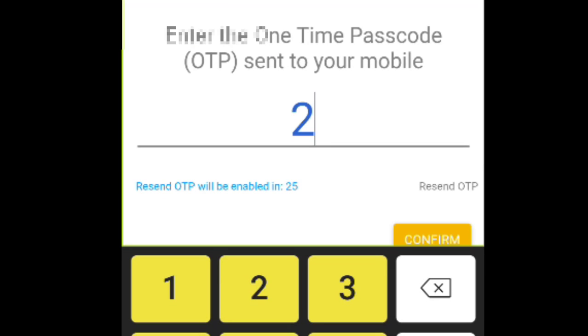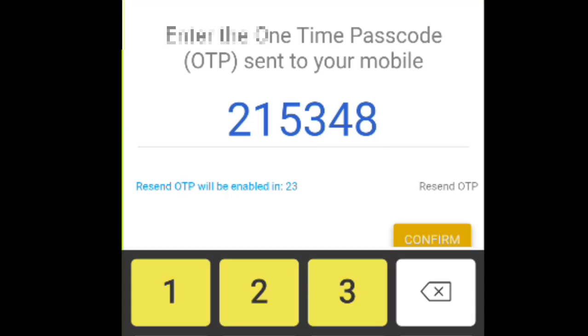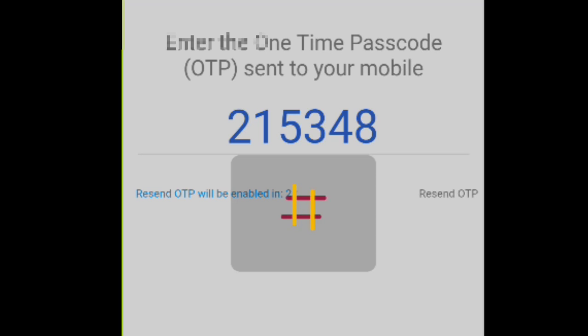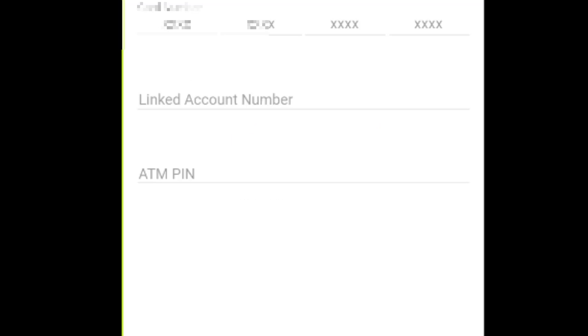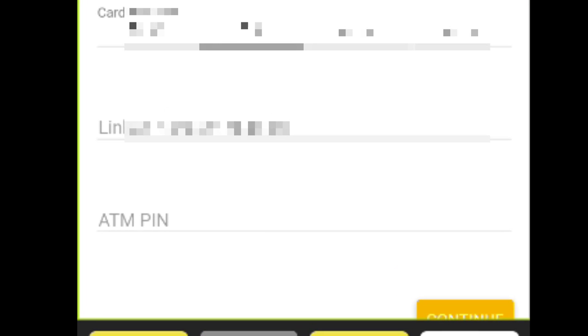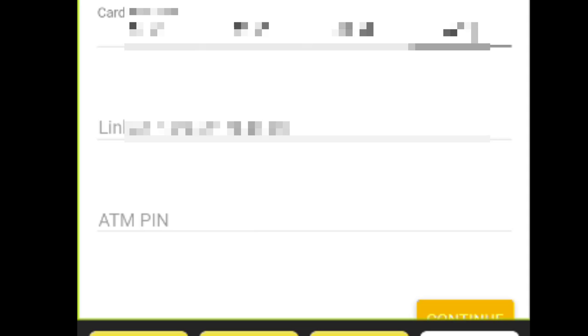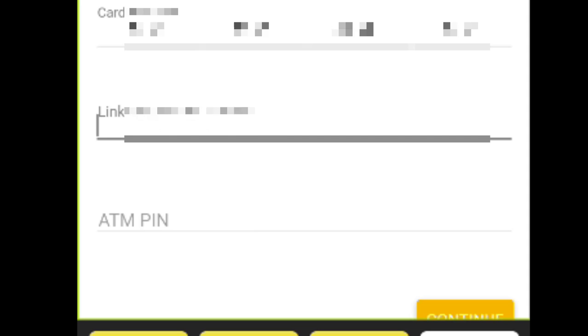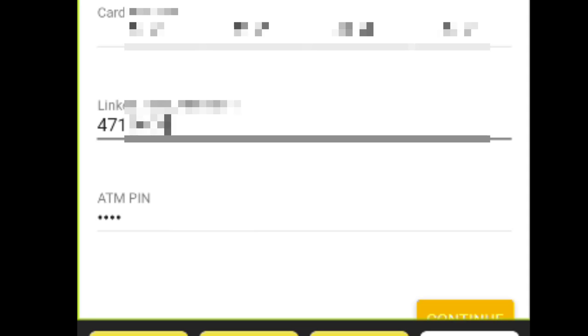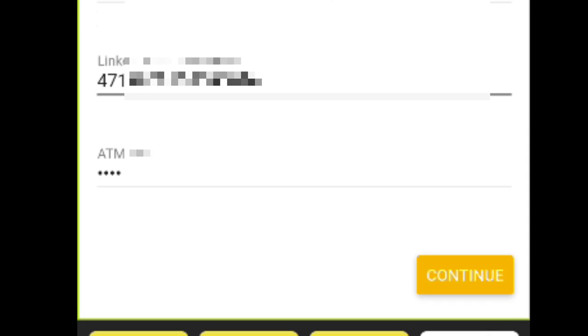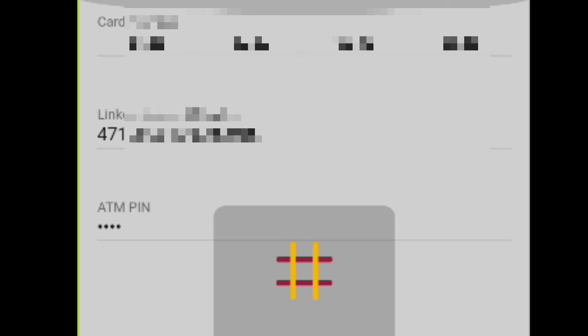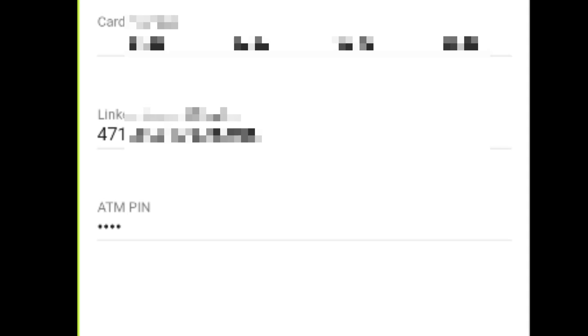Then tap on confirm button. Take your debit card and fill these details. Fill the details in the field, type your link account number and type the ATM pin, and then click confirm button.